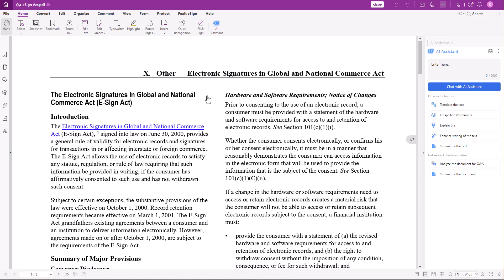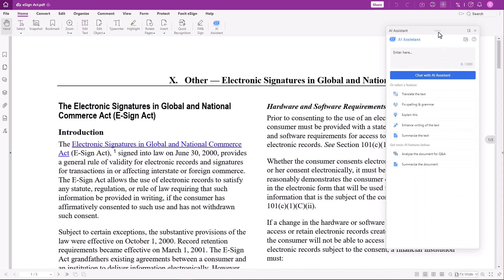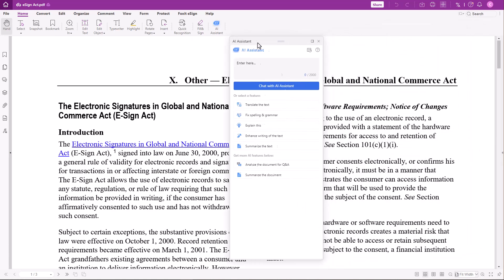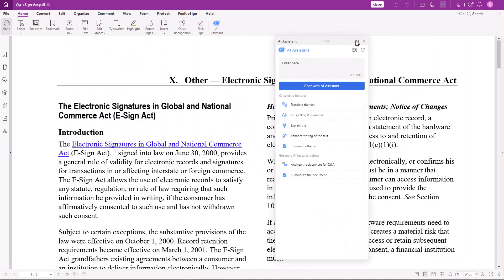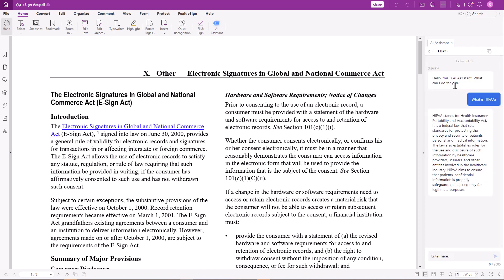On the top right corner of the AI Assistant panel, you can check your number of prompts, find instructions, and open the AI Assistant in a pop-up window — this allows you to move it around. Let's pin it back to the side. In the panel, you'll find the text input field to chat with the AI Assistant and enter your questions or requests.